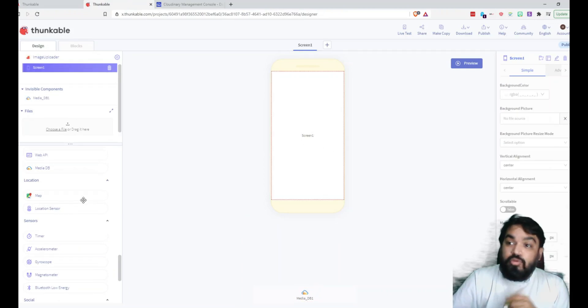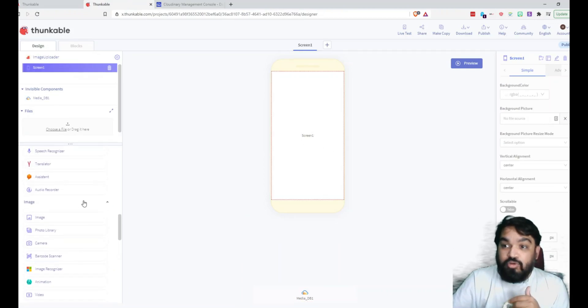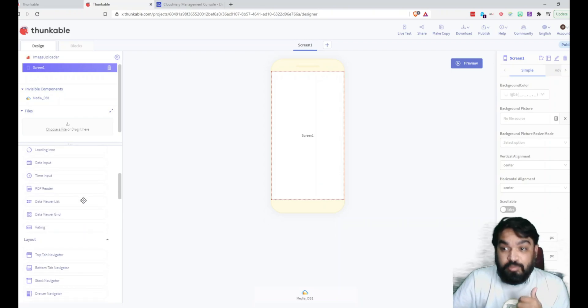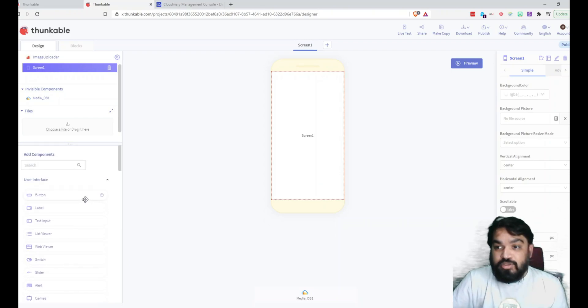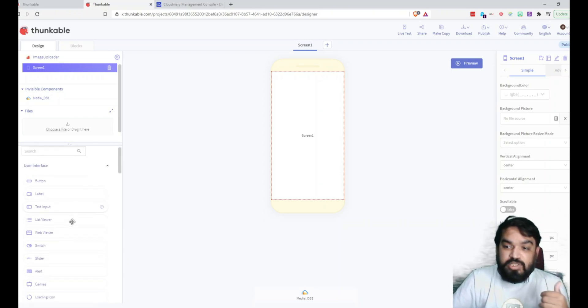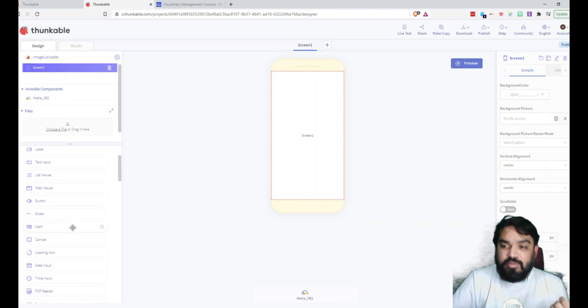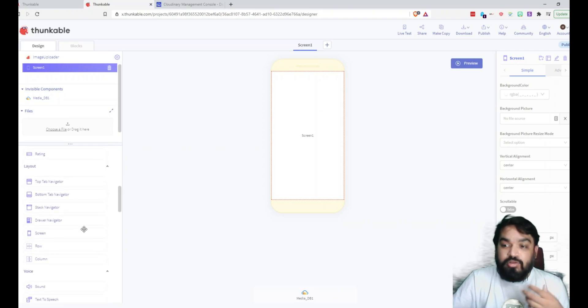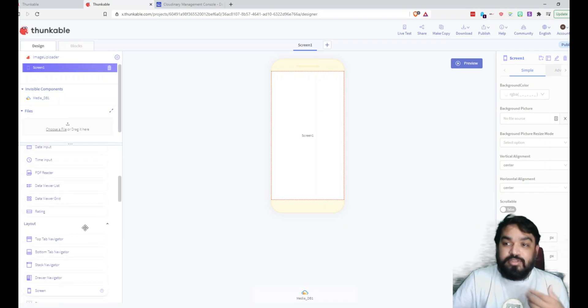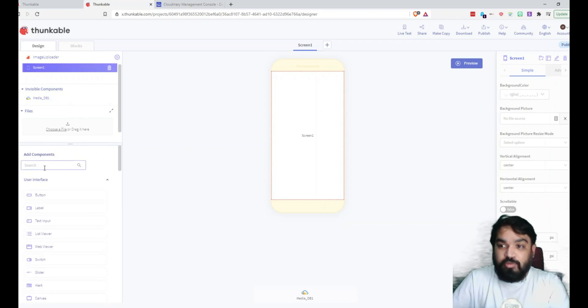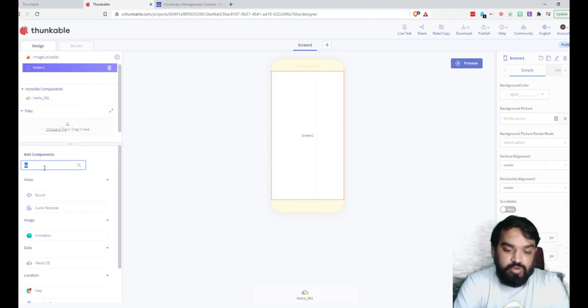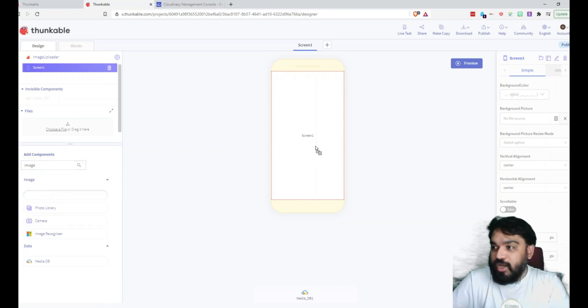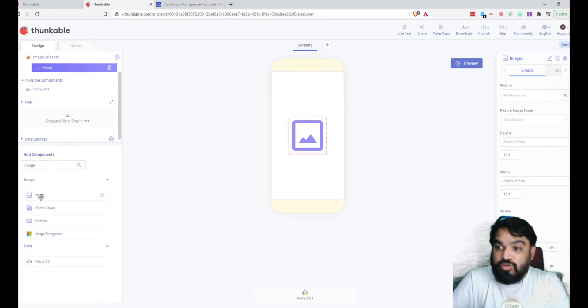And now what I'm going to do is I'm going to quickly add an image. So once the user selects an image, let's show it back to the user saying this is the image that you uploaded. So in the components, I'm going to quickly search for image, drag and drop it here. Then we also need a label. So I'm going to search for a label and paste it under this.